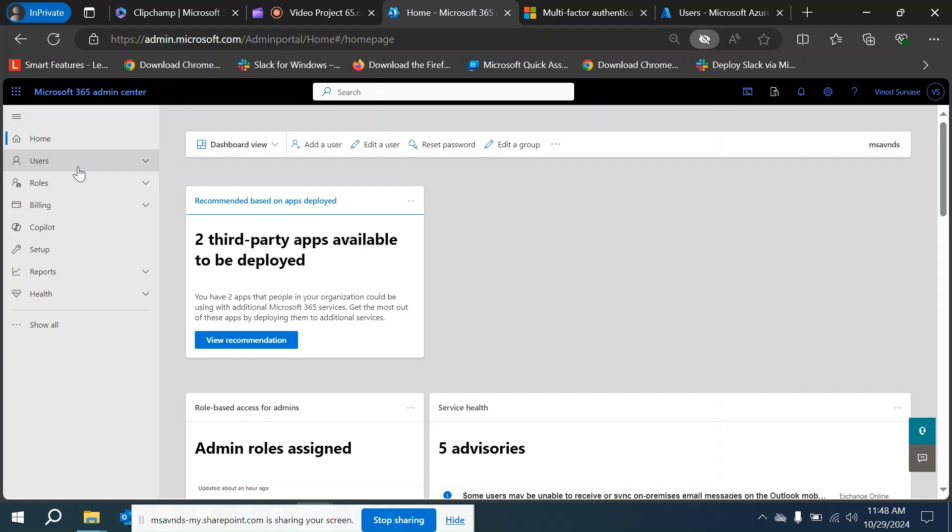When we have a number of users more than 100 or maybe a thousand, it becomes very difficult to manage individually. It should be a policy to bring MFA in scale, and that's why per user MFA is not going to be a scalable solution. We should do that using conditional access policy.